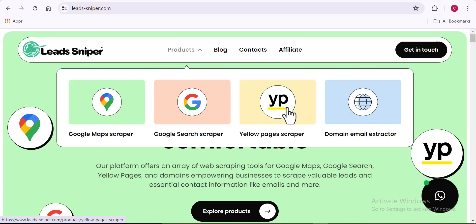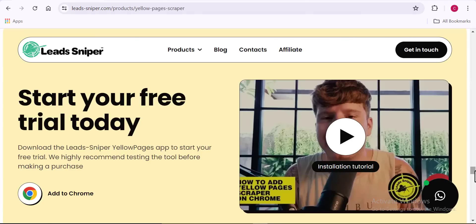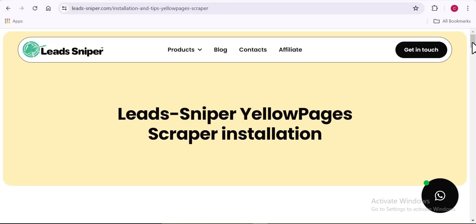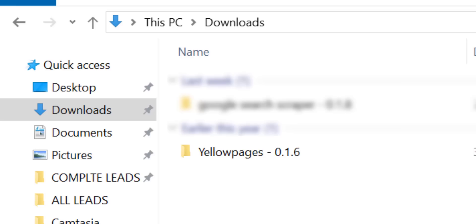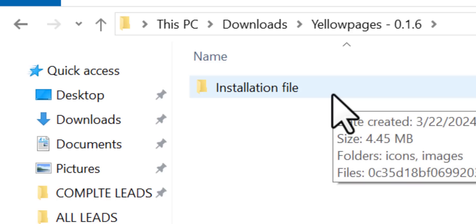First, let's go ahead and install this tool. Installing the Lead Sniper Yellow Page Scraper is easy, similar to other tools. All you need to do is come to the download page — I'll leave the link in the video description and pin it in the comment section. Once downloaded, go to your file explorer, unzip the file, and you'll see the installation file.